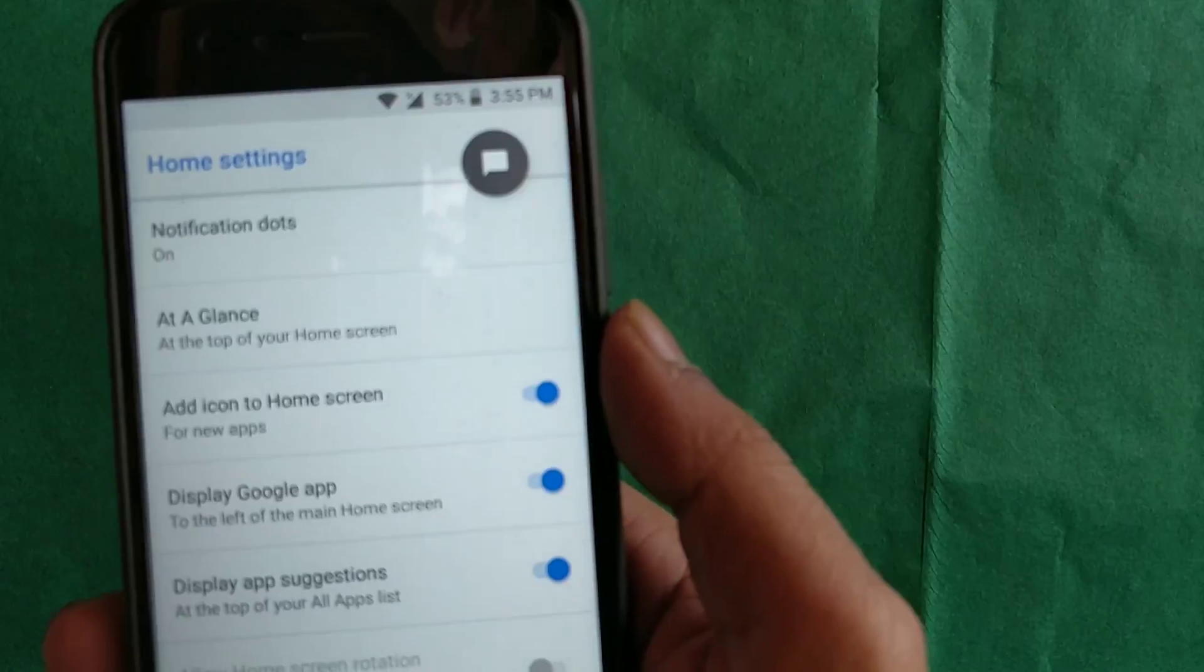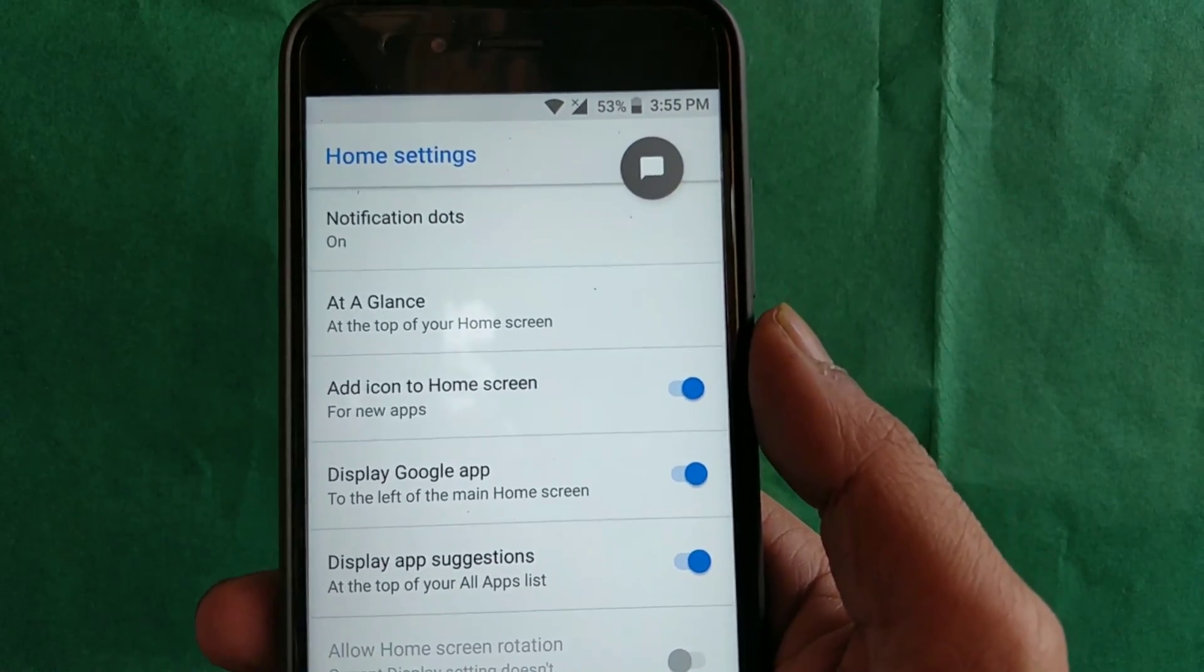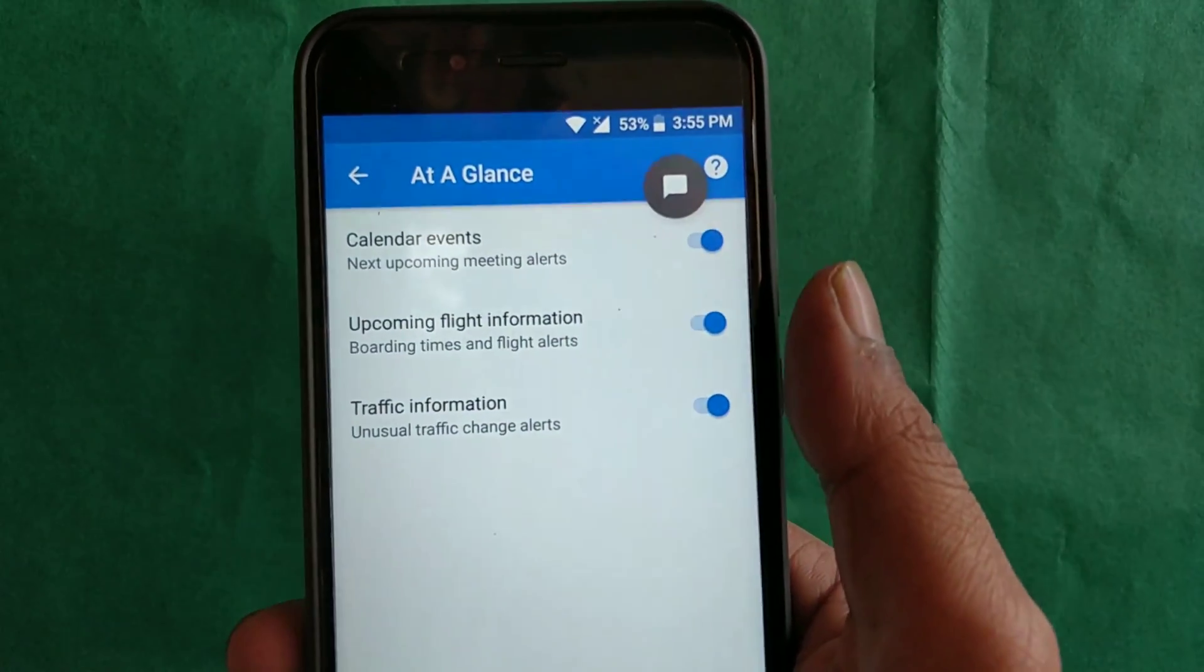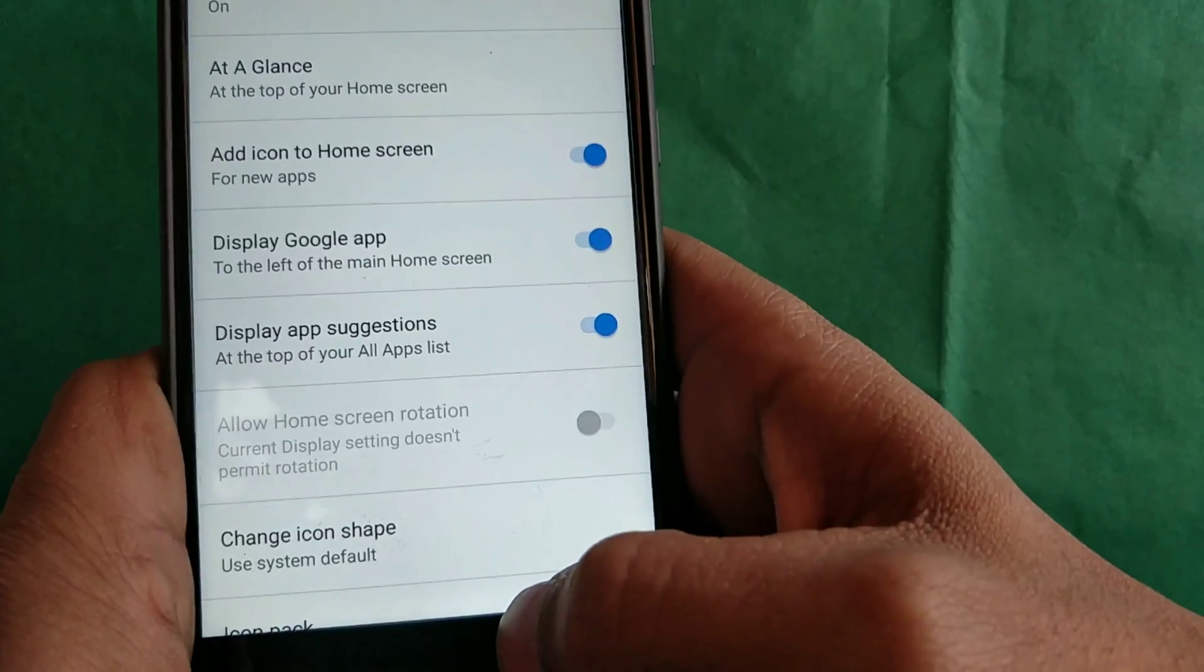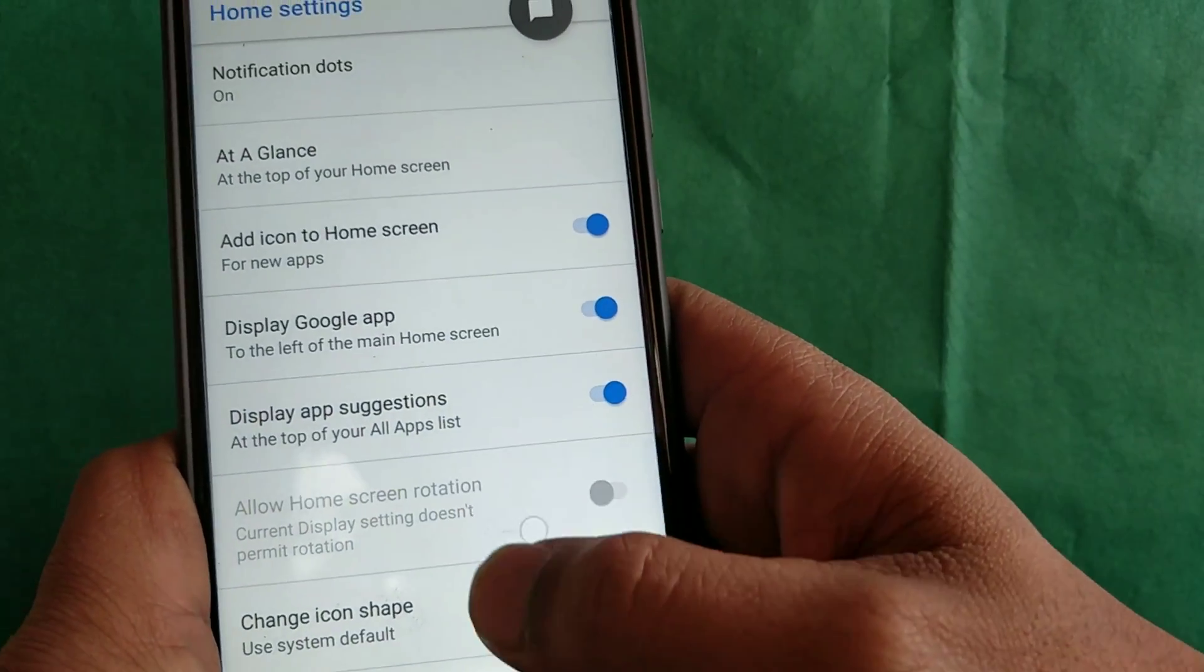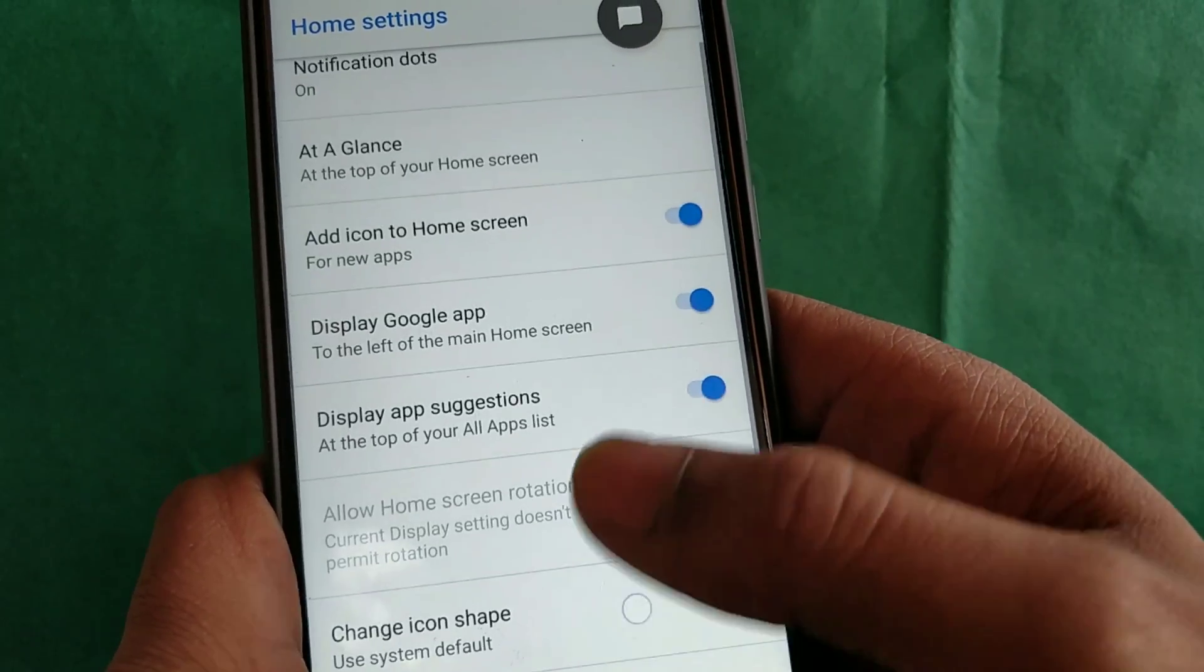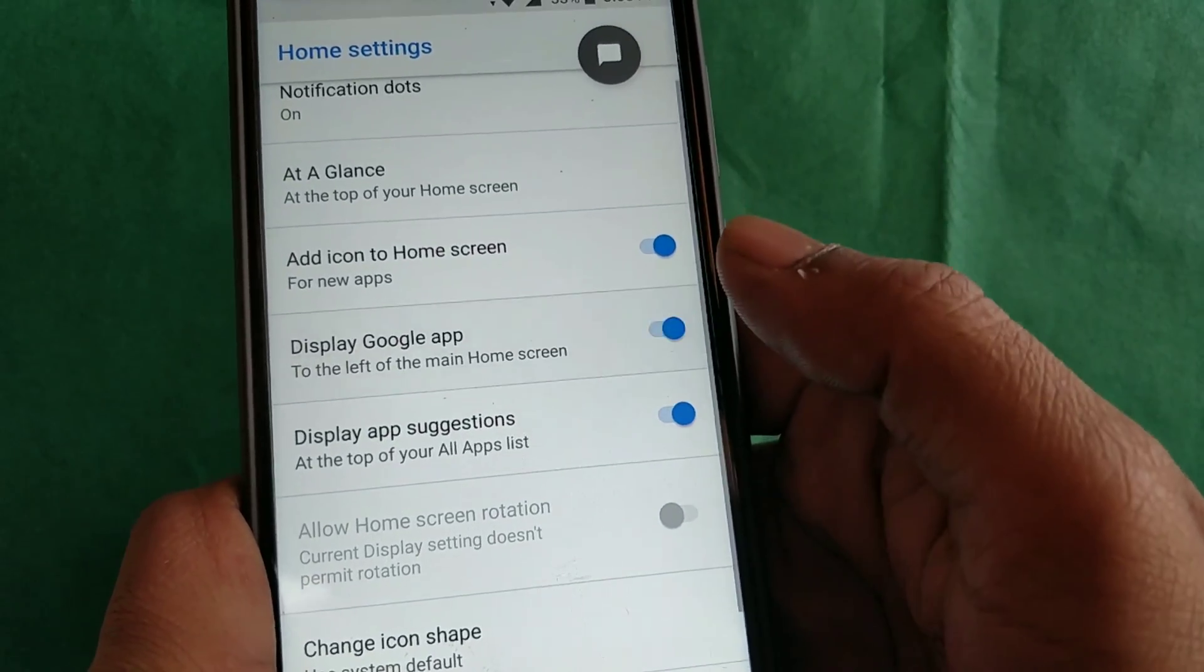Open the settings and you can customize your launcher as per your liking. You can display or hide the Google app and access tons of other options.